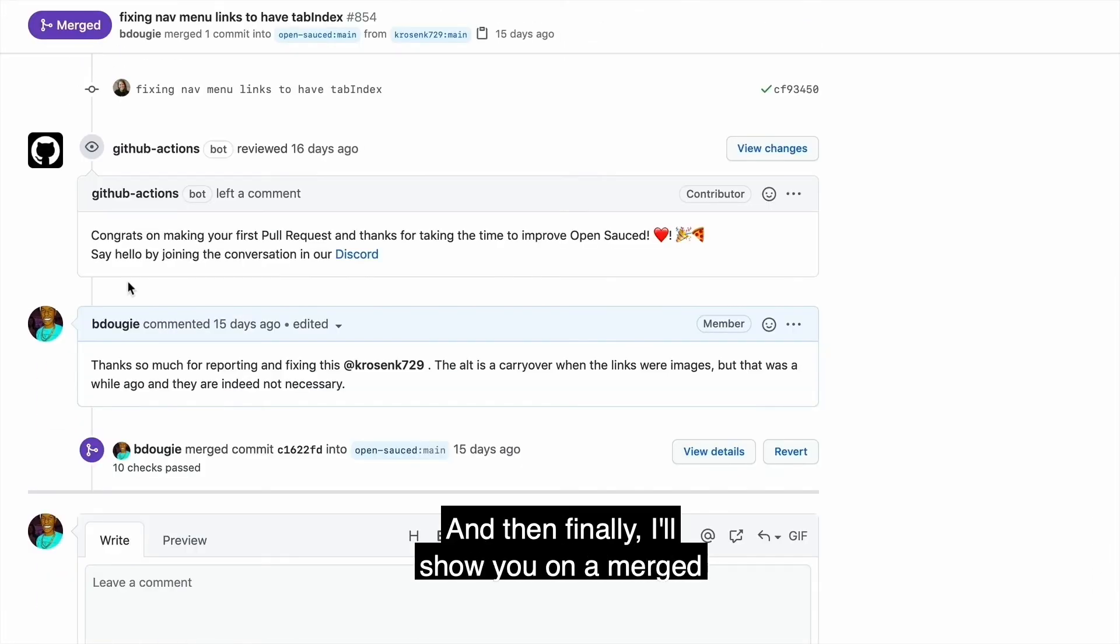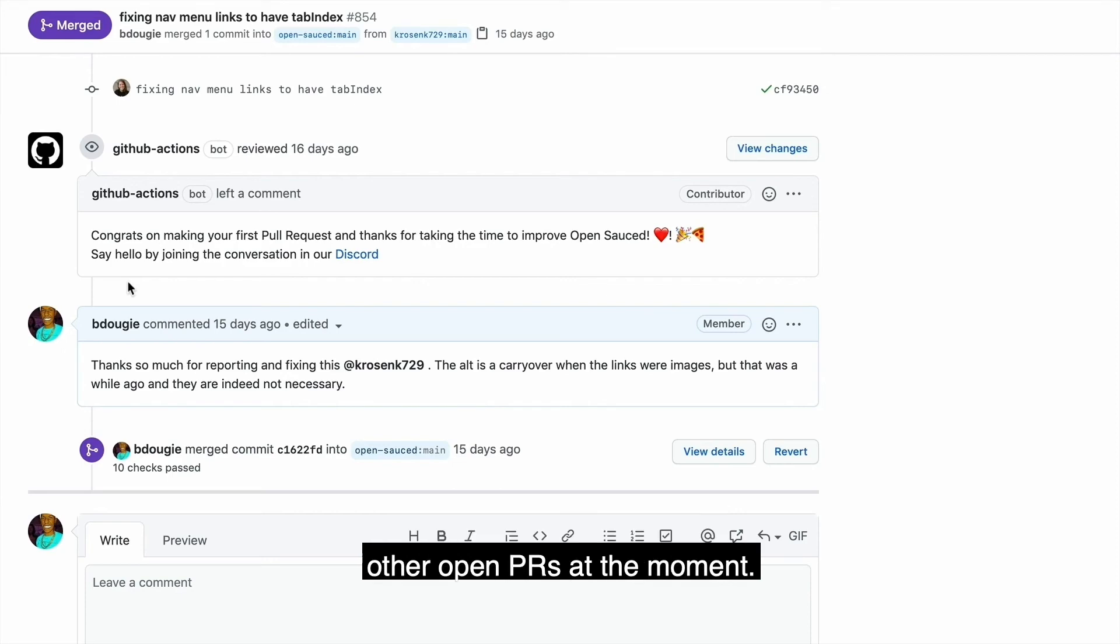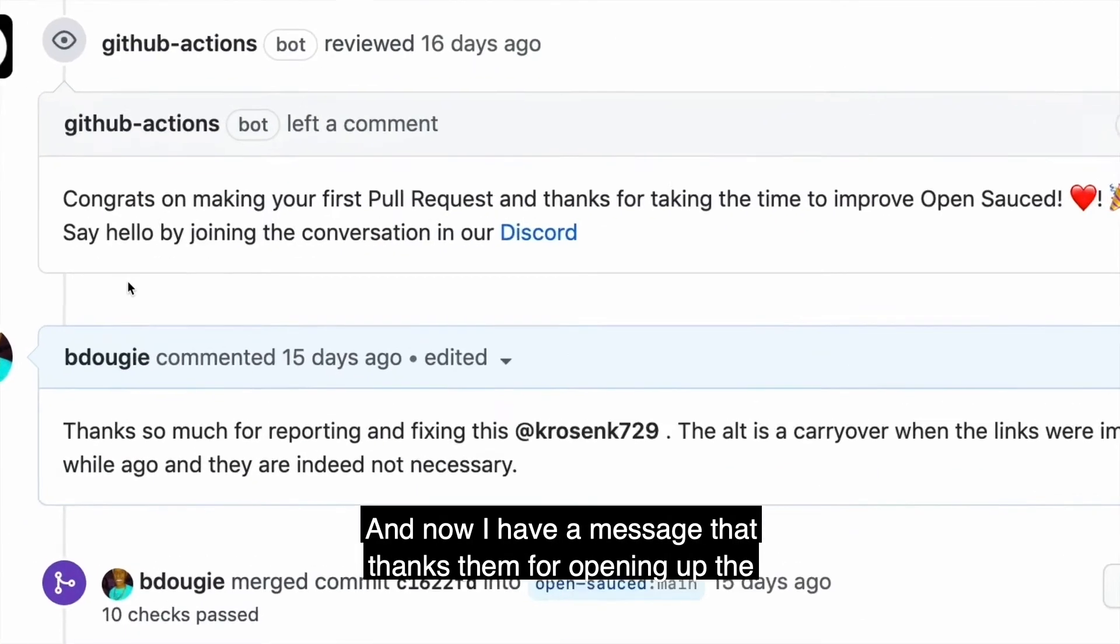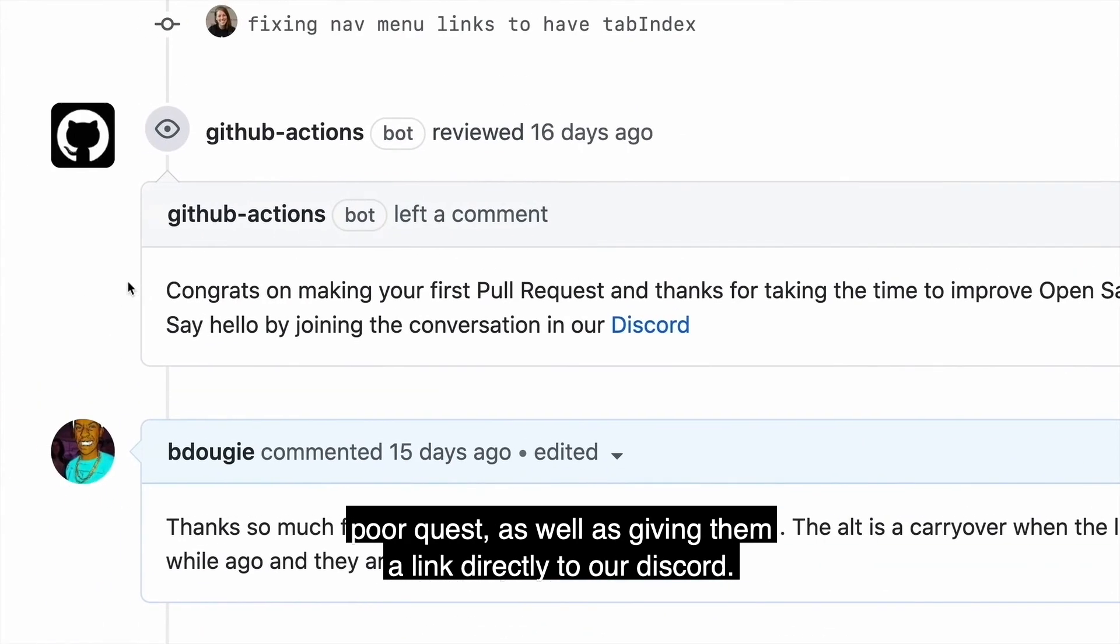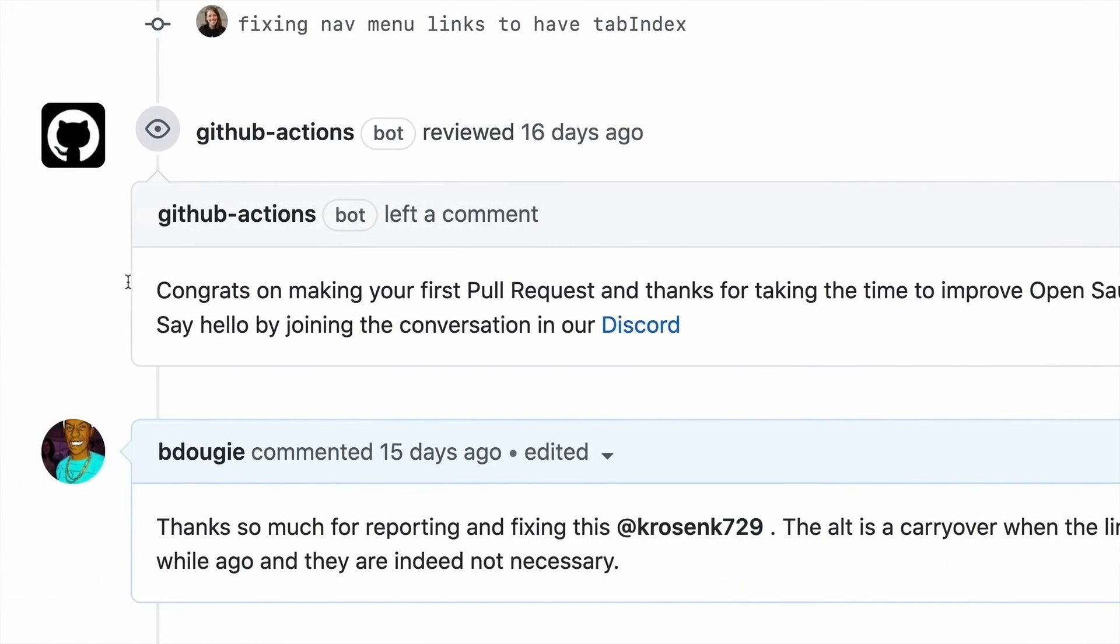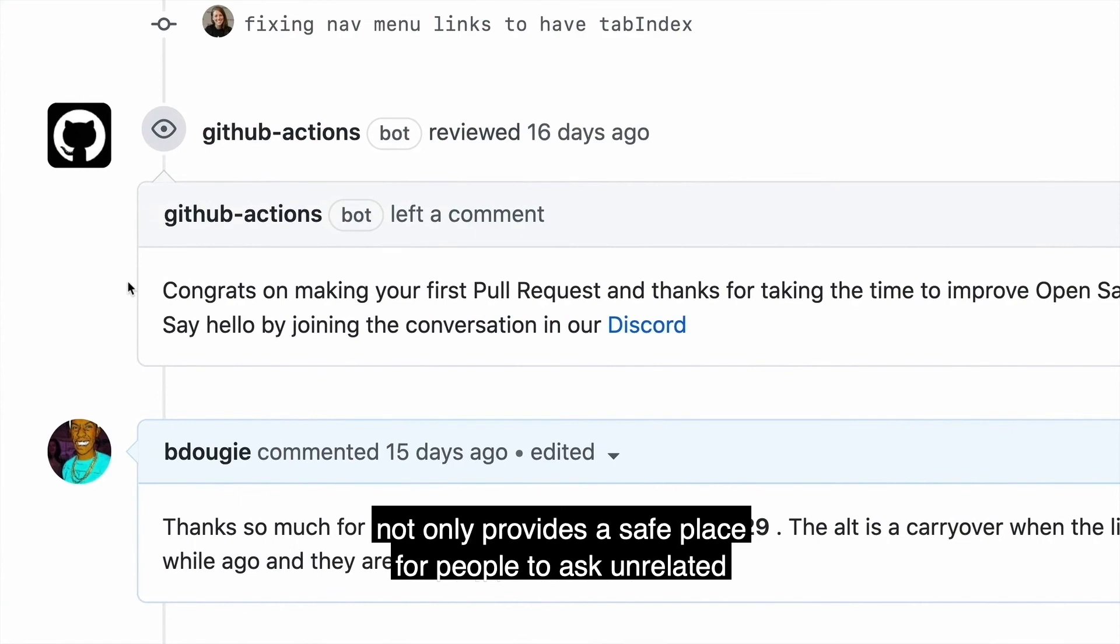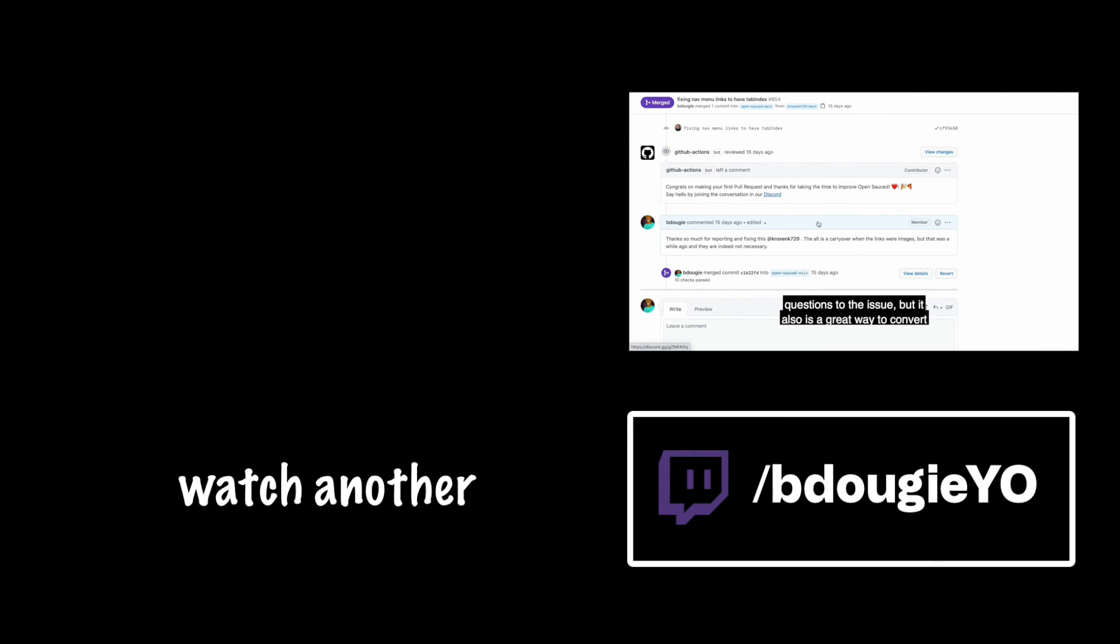And then finally I'll show you on a merged PR because I don't have any other open PRs at the moment. And now I have a message that thanks them for opening up the pull request as well as giving them a link directly to our discord. I would personally like pointing people to a discord because it not only provides a safe place for people to ask unrelated questions to the issue, but it also is a great way to convert first time contributors into second time contributors.